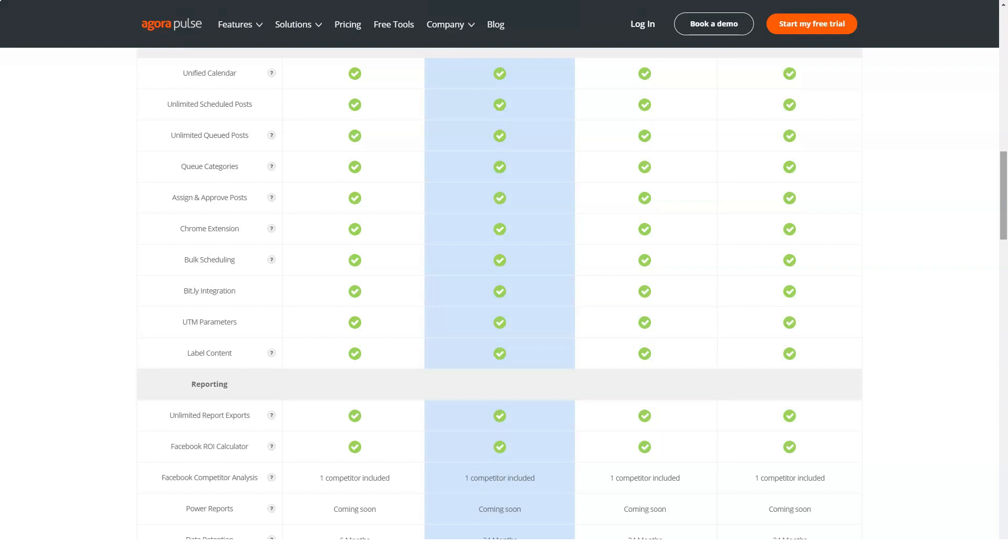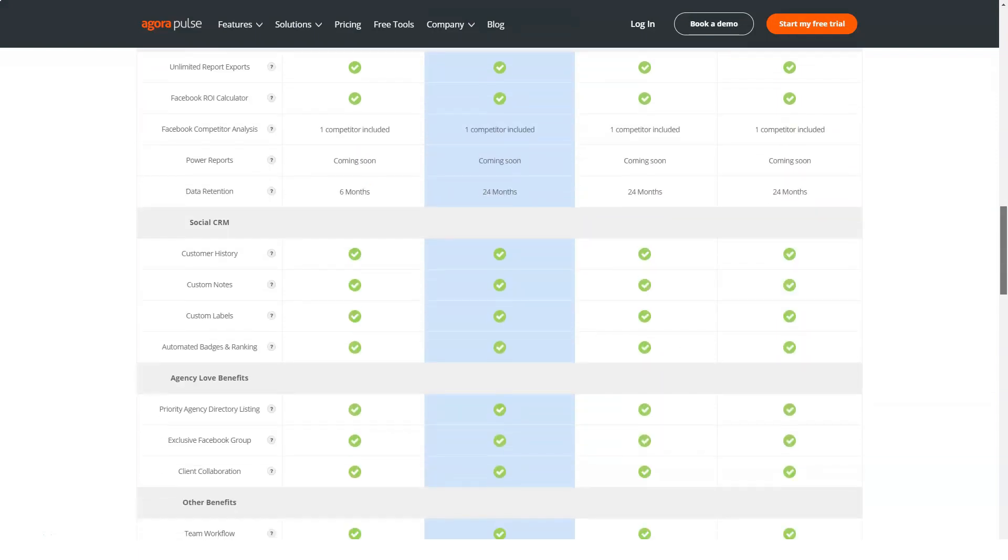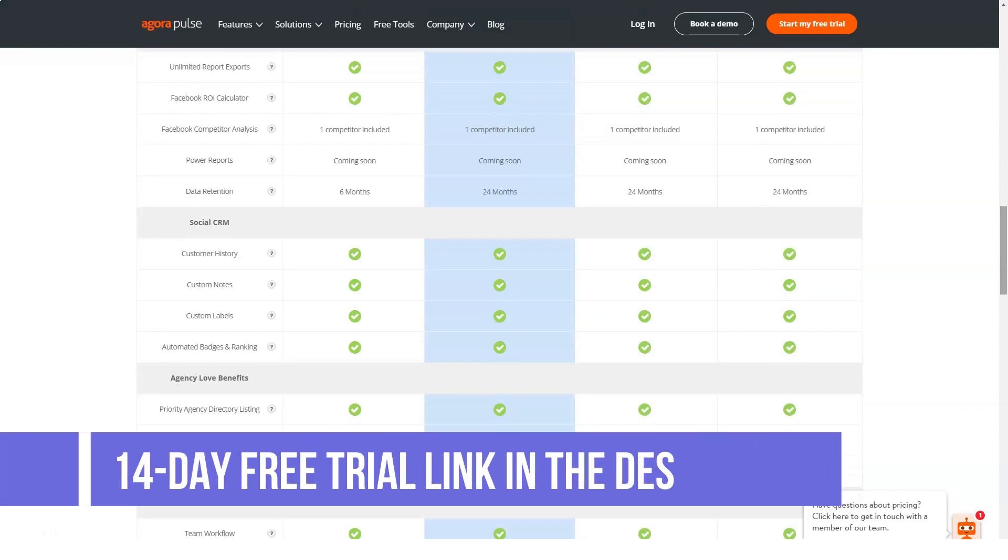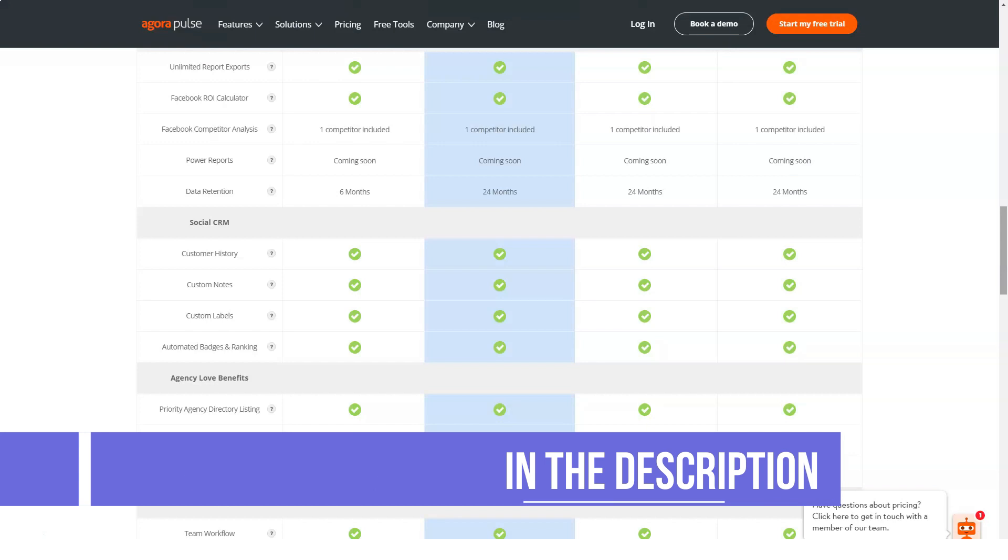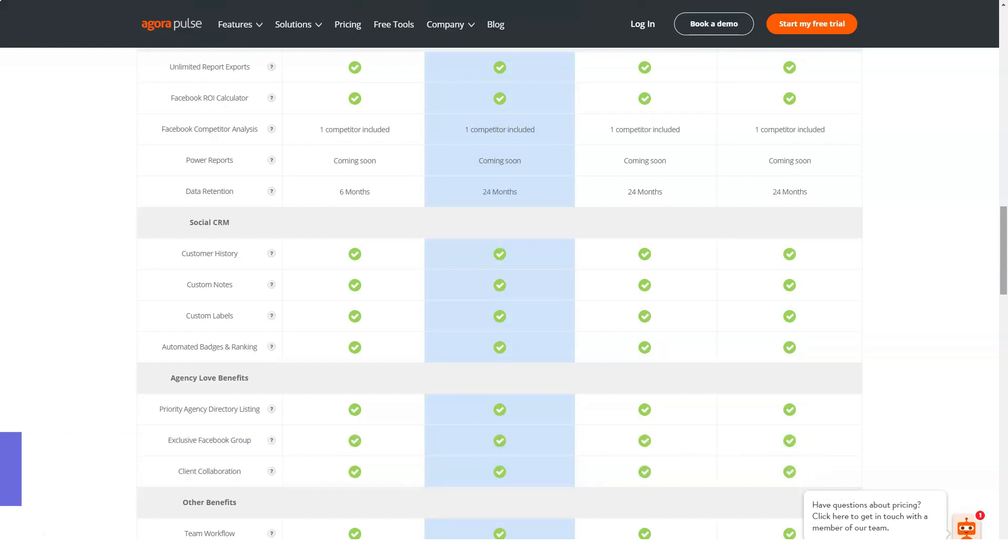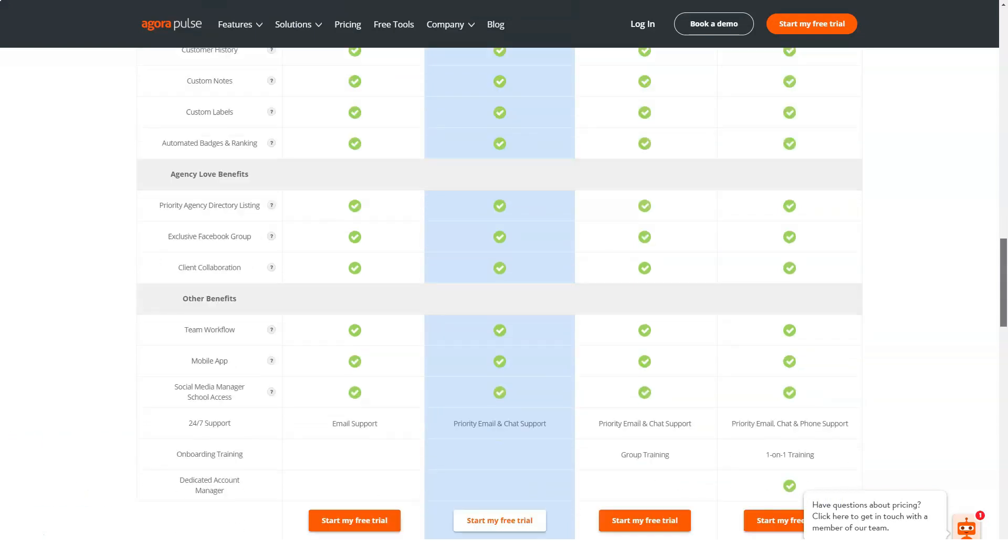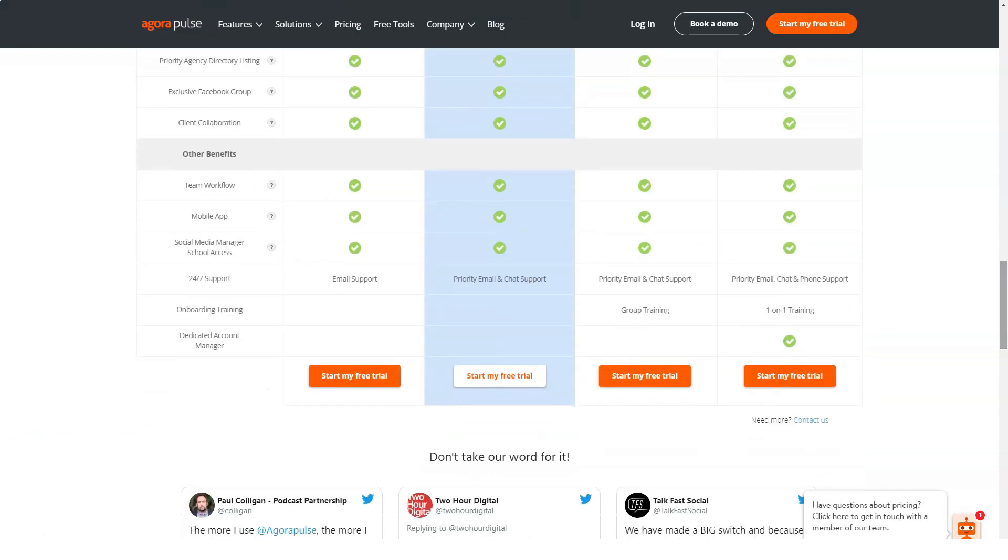Enterprise: $499 per month, 70 social profiles, 20 team members, social inbox, listening, publishing, 24-month reporting, user profiling, competitor analysis, and 2,000 active ads per profile, plus team workflow.